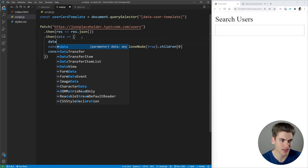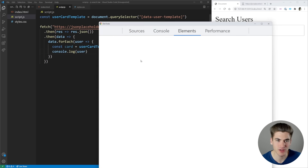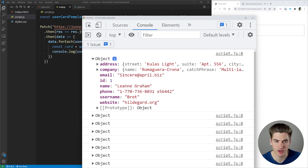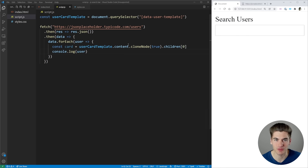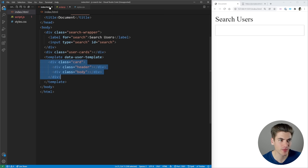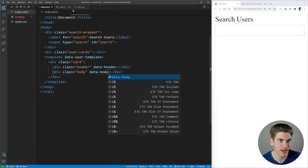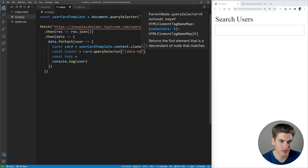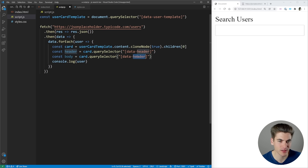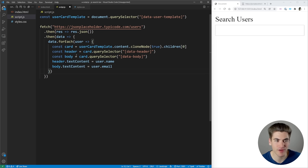All we care about is the email and name property. We go back into index.html and add data-header and data-body attributes to the card elements. Then in our script we can say card.querySelector for data-header and data-body. We set header.textContent to user.name and body.textContent to user.email. So now we've populated the HTML and all we need to do is add it to the user cards section. We add a data-user-cards-container attribute to that section, then in script.js we select that container and append our card inside of it.